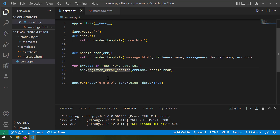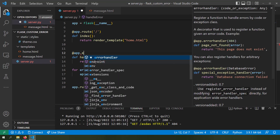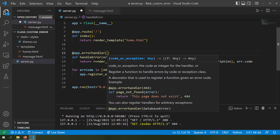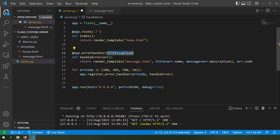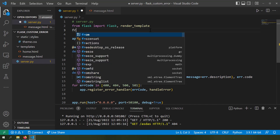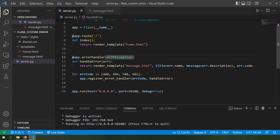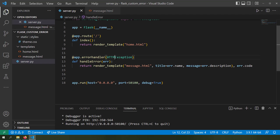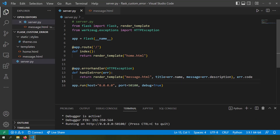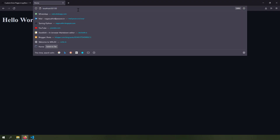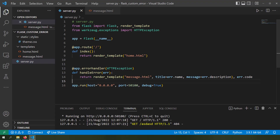What if you want a default handler that catches all HTTP error codes without specifying each one? Instead of giving an error code, pass the HTTPException class to app.errorhandler. Import it with: from werkzeug.exceptions import HTTPException. Now for any HTTP exception this will be the error handler. Removing the specific code handlers and saving, navigating to a random URL still renders the custom error page for any error code.